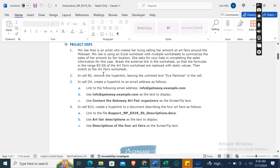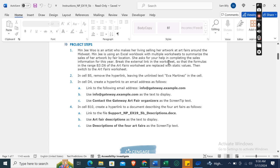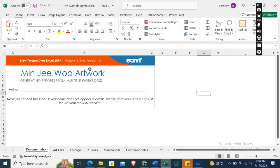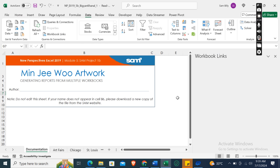Break the external link in the worksheet so that the formulas in the range B3 to D6 of the Art Fairs worksheet are replaced with static values. Then switch to the Art Fairs worksheet. So we need to break the external link. Go to the Data tab, in the Queries and Connections group, click on Workbook Links.